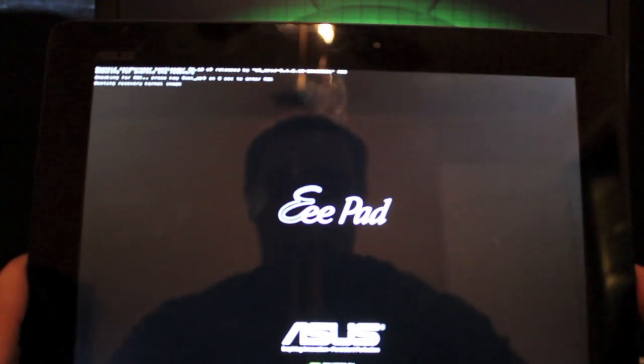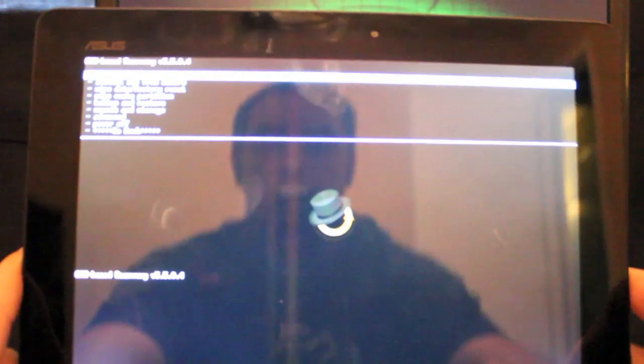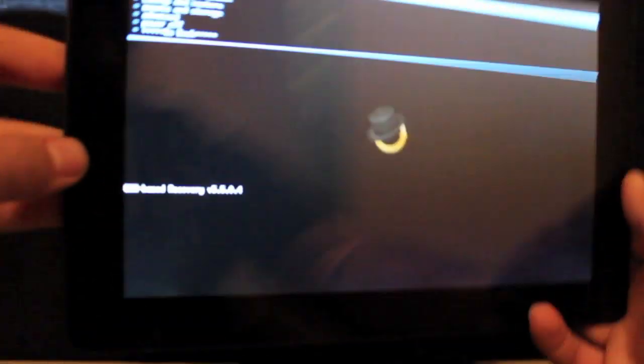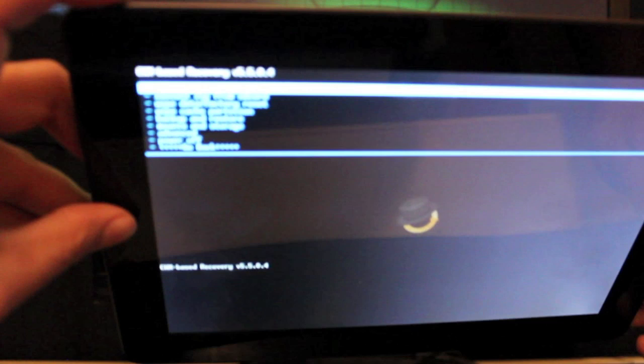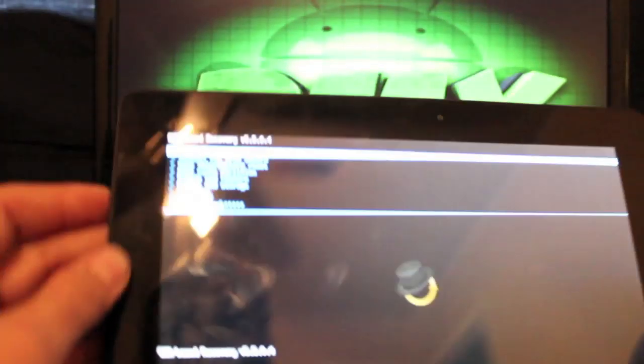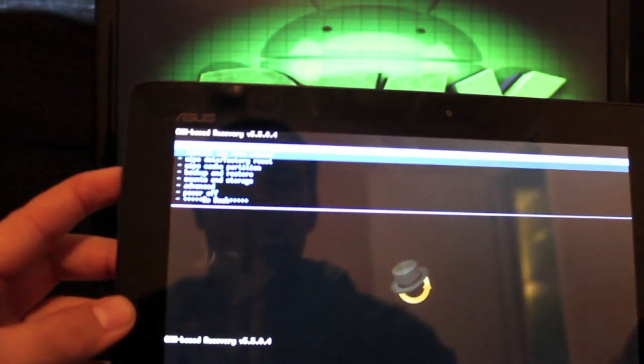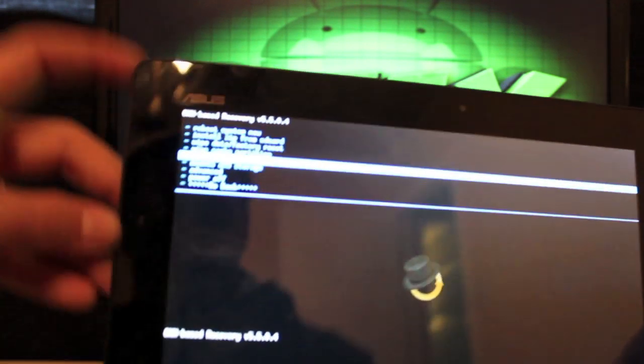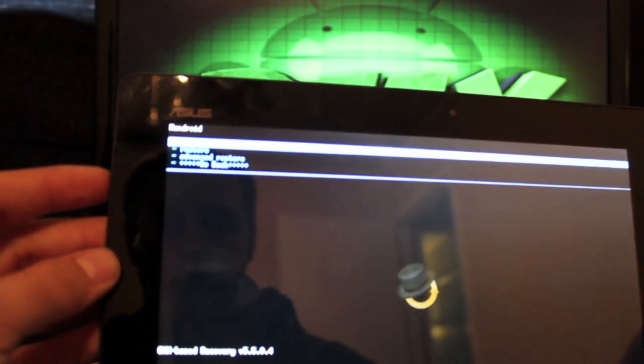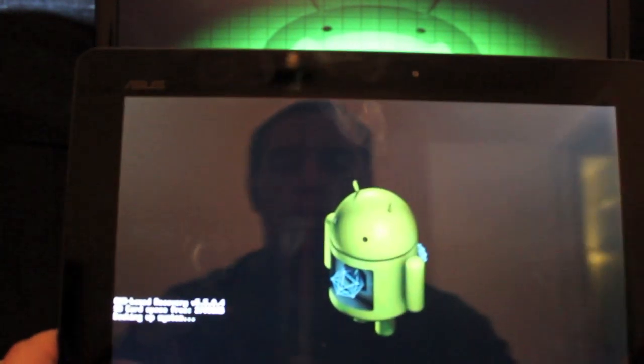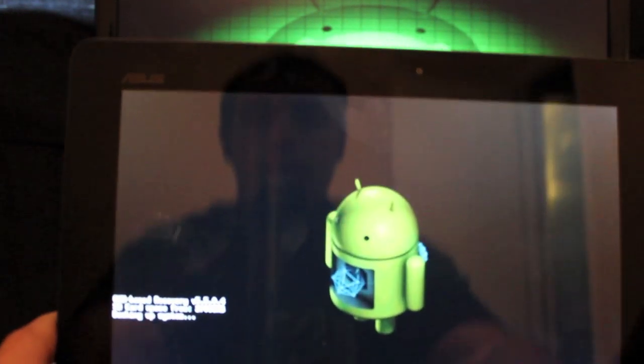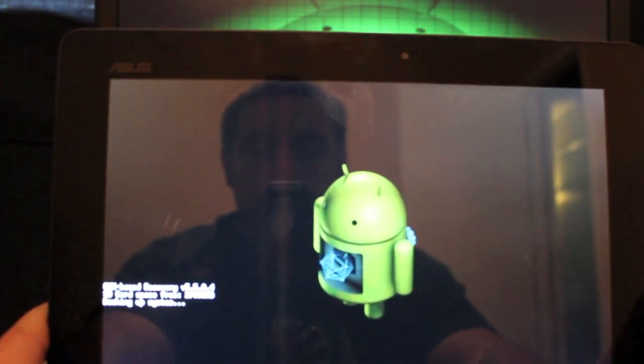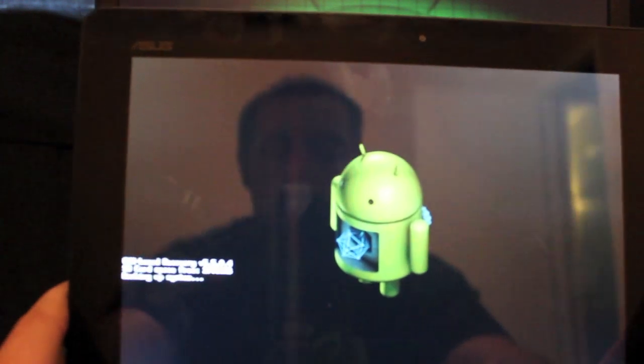Once we get into ClockworkMod recovery it'll be really easy. You'll navigate with your up and down volume here and select with your power up top. So we'll just go down to backup and restore, select that, and backup, select that. This may take a while so I guess we'll sit here and see how long it takes.